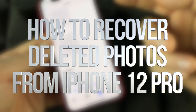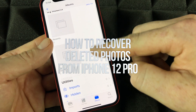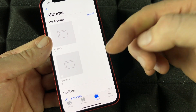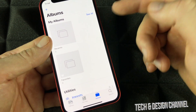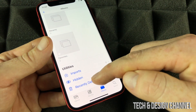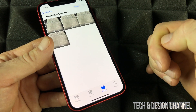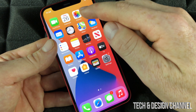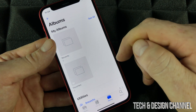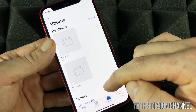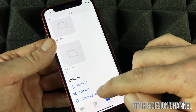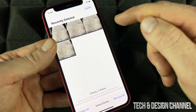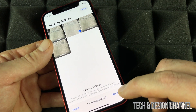If by mistake you erase any of your pictures from your phone and you want to get them back, you can go to Recently Deleted. From your Photos app, go into Albums, scroll down to Recently Deleted, click on Select, then select the picture you want.